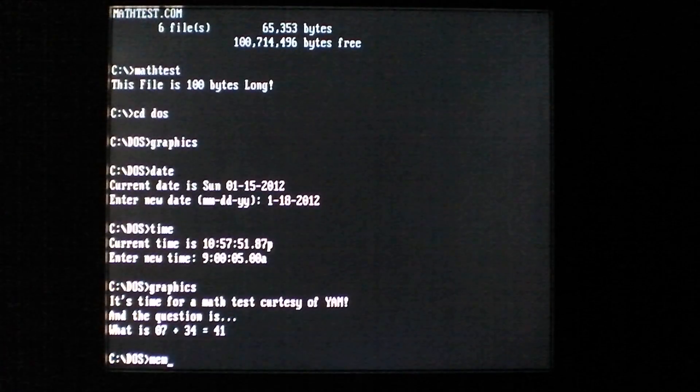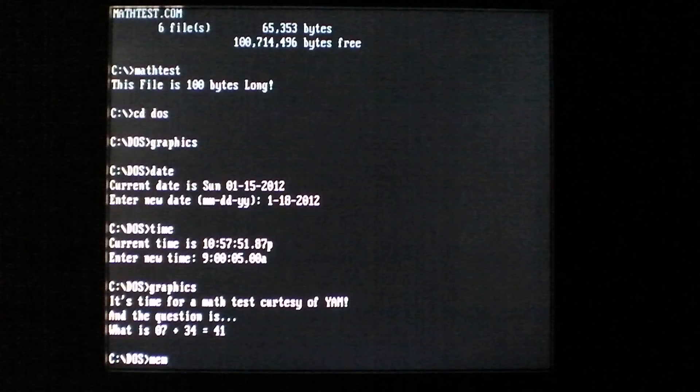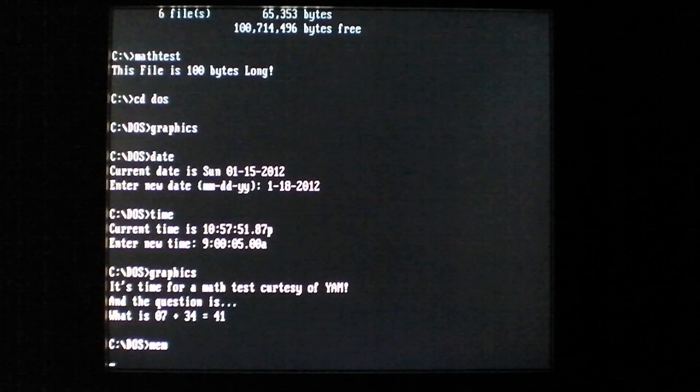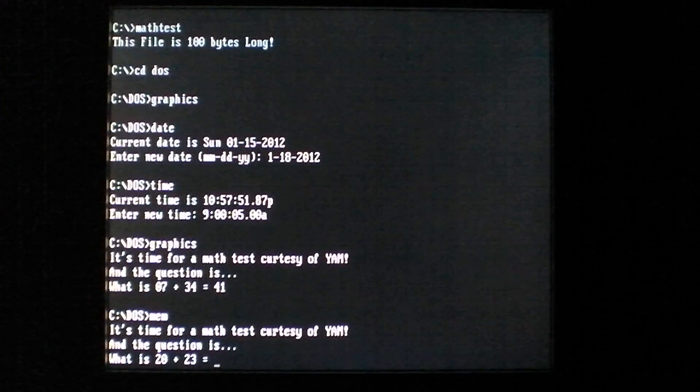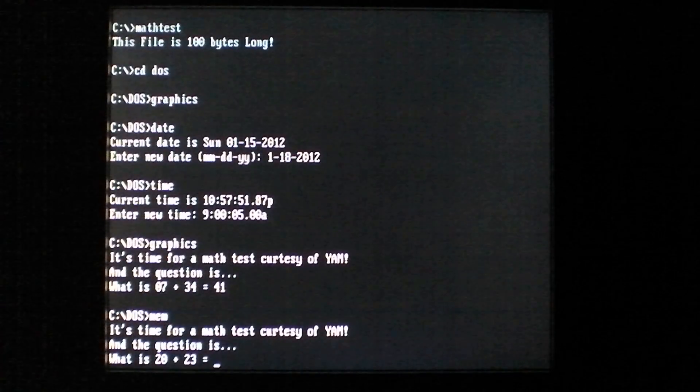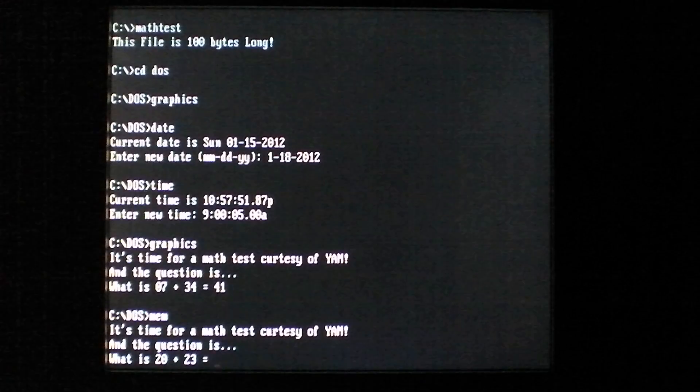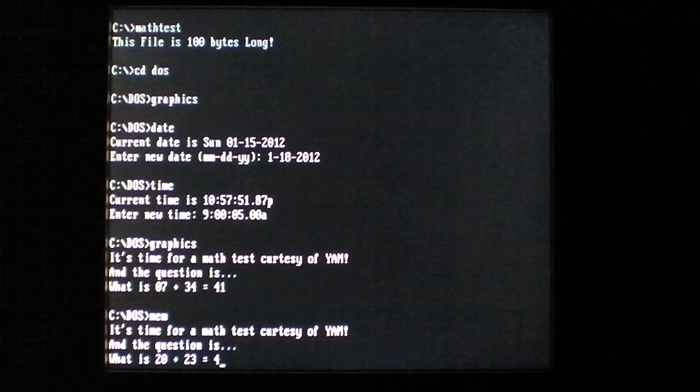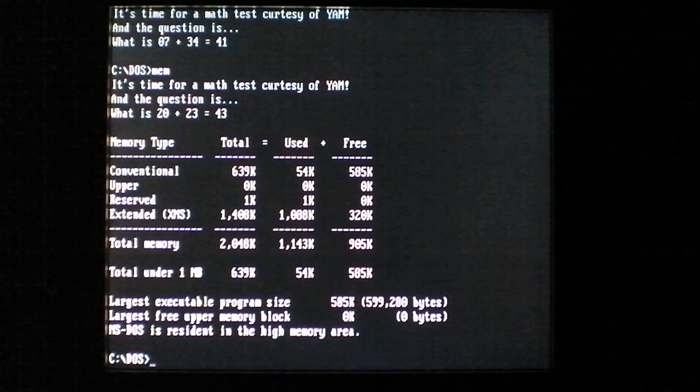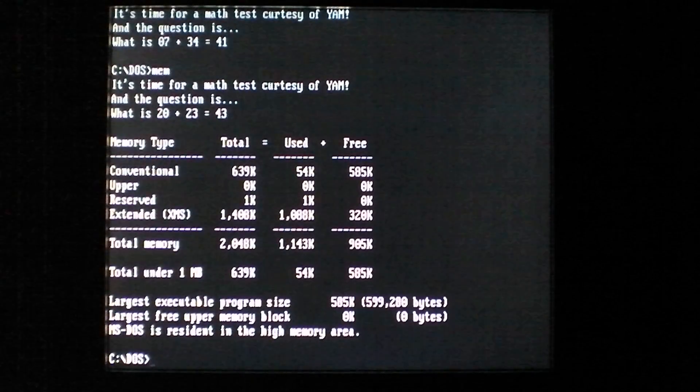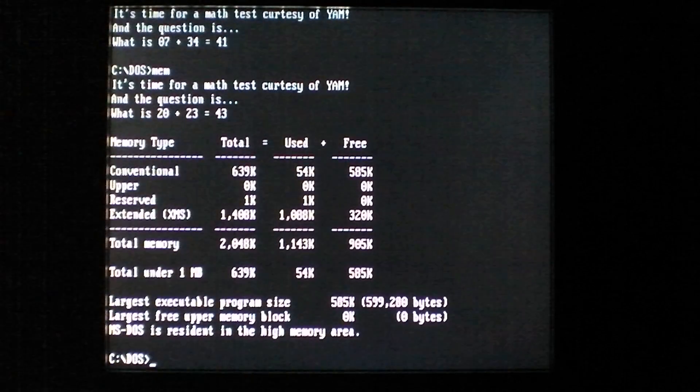So say we were trying to do a memory listing, you get it's time for a math test once again. So 20 plus 23, so 43. And then it'll run the program that you want.